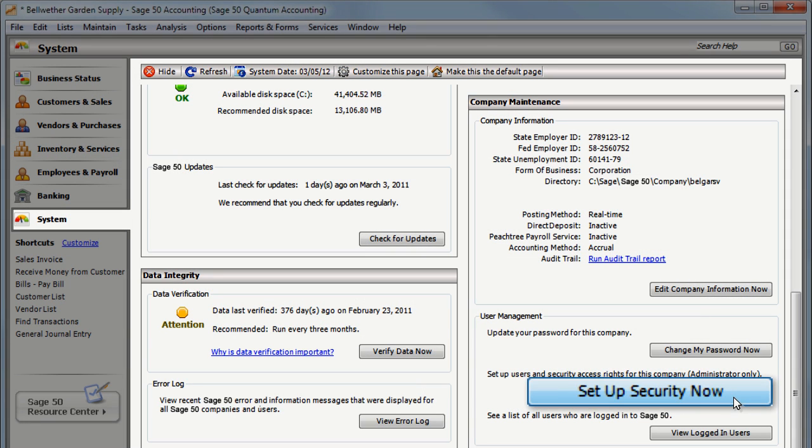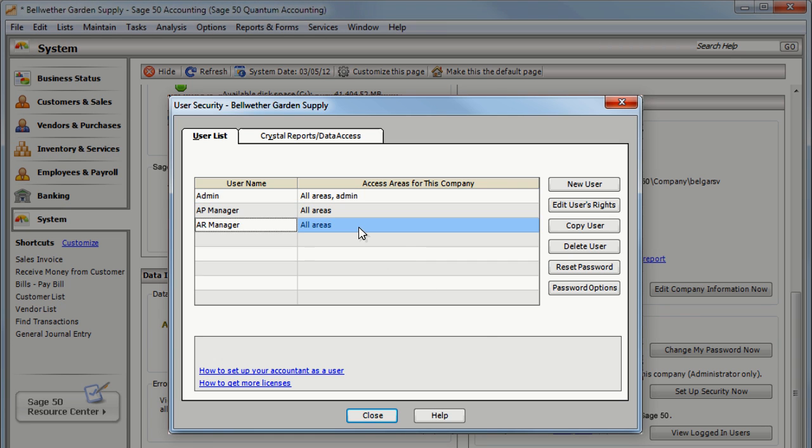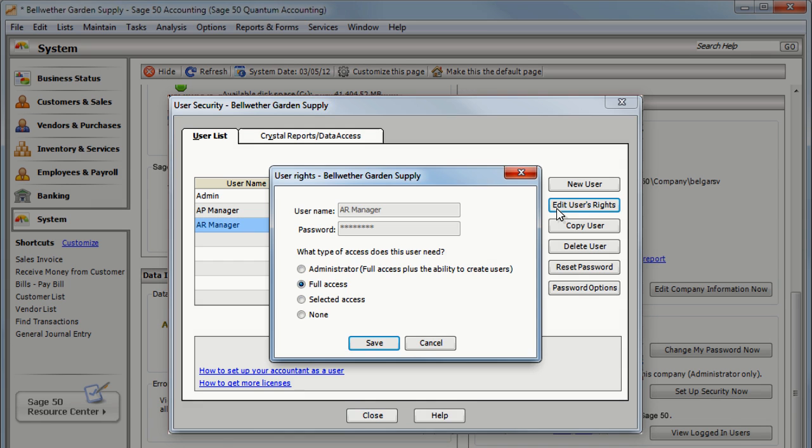Go to the User Security window and make sure your users have access to Add Purchase Orders.